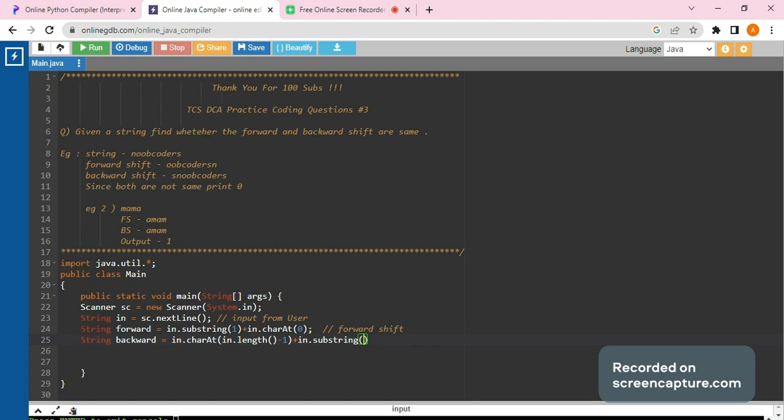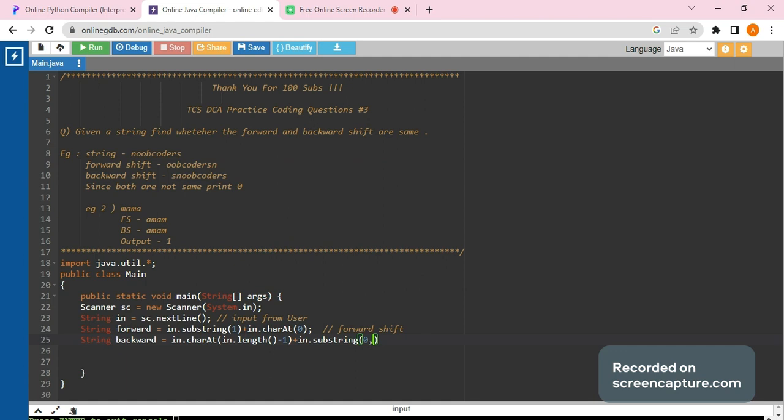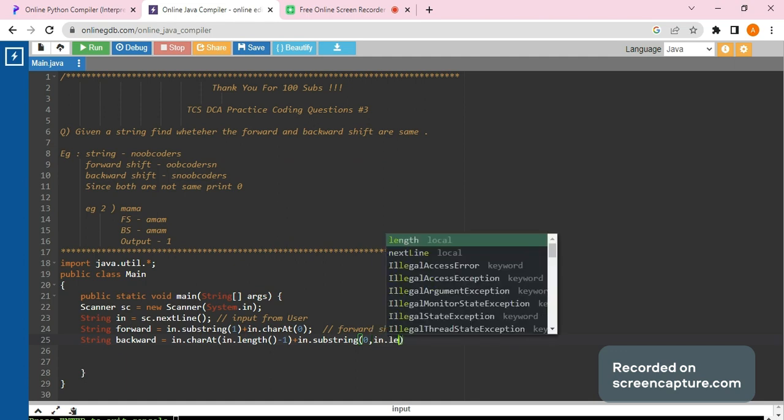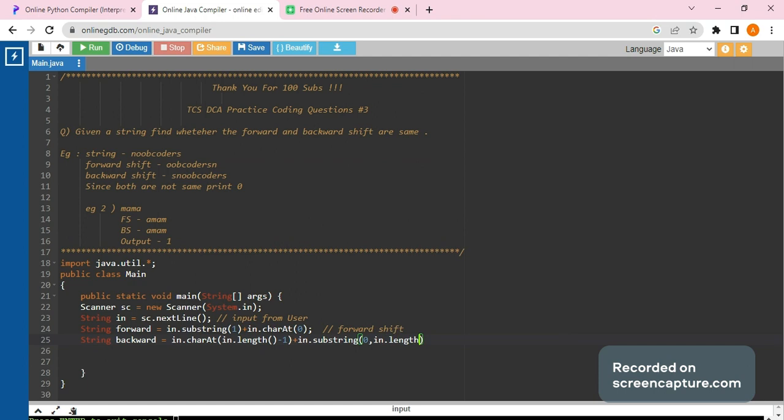We would be adding in dot substring. Now what would be the input parameters over here? Since we need the entire move coders, we would be adding it. So first parameter would be zero and the last parameter would be in dot length minus one. This is for backward shift.